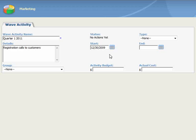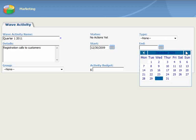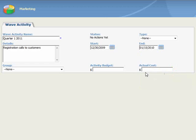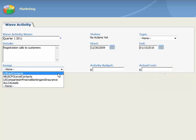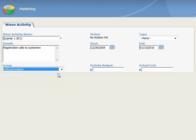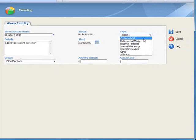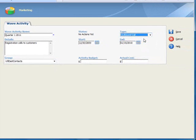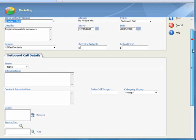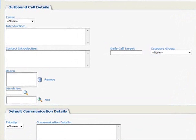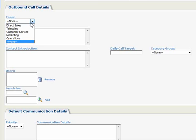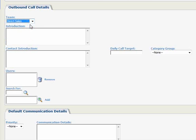And we'll set an end date using the pop-up calendar, and we'll select a group that we created previously, U.S. East Contacts. Again, to learn how to create groups, you should review the existing video on that topic. We'll leave the budget and cost fields alone, and now most importantly, we'll set the Wave Activity type to Outbound Calling. Notice that the screen refreshes, and two new panels appear. You have the option to assign the calls to a team, or to specific individuals. Let's assign the calls to the Direct Sales team, so every member of the team will see this call list when they open their Outbound Call List tab in MyCRM. The Introduction field is where we enter the script that is posted on the Introduction page, and is intended for the receptionist.